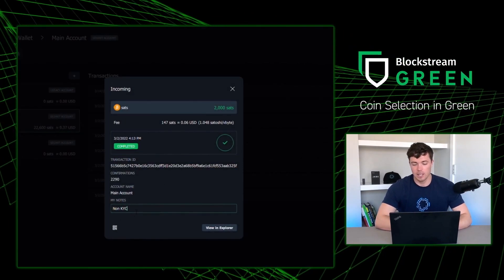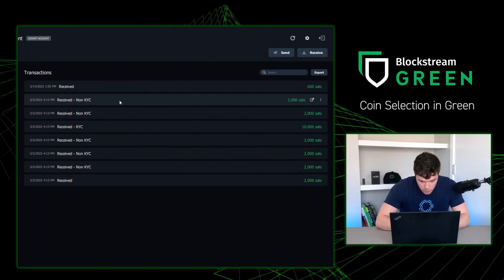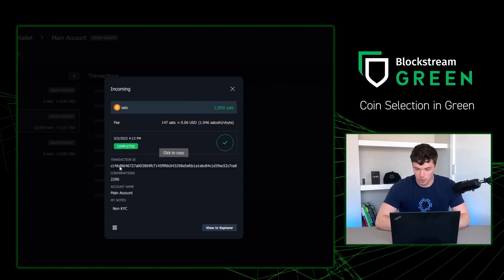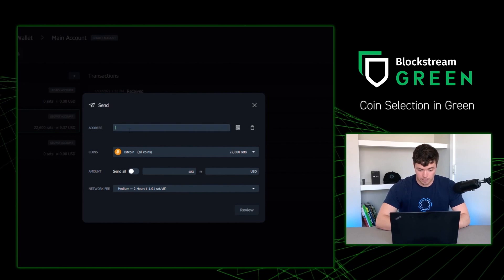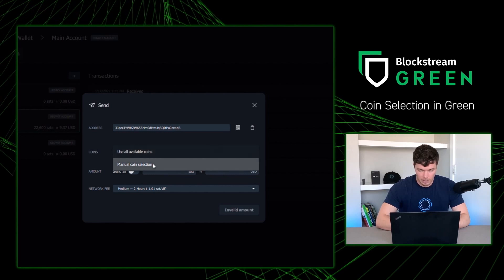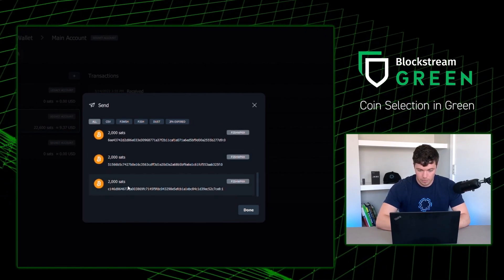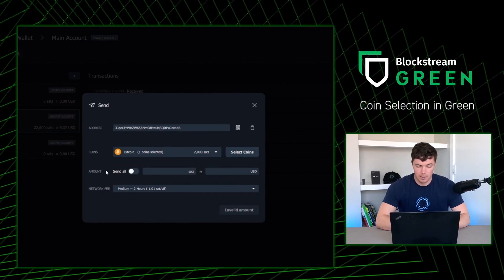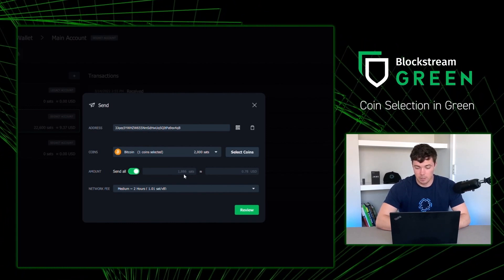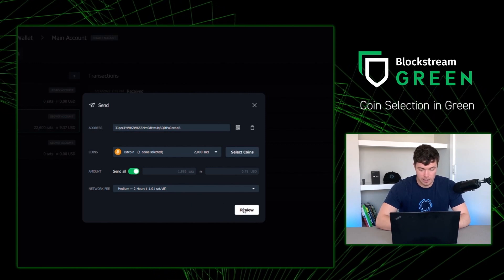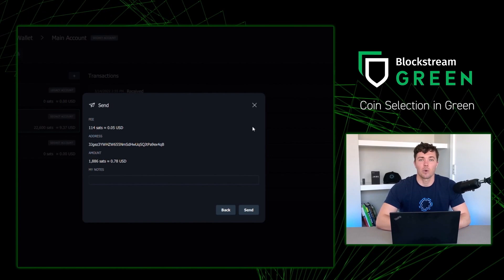Now I want to send Alice some non-KYC Bitcoin. I need to go to a transaction and remember the first four digits of the transaction ID — for this one it's C146. From there, I'm going to go to the send button, input an address, go down to coins, click manual coin selection, go to select coins, and find that transaction ID: C146. I click done and I'm going to send all — there was 2,000 sats, and taking out the fee puts me at 18,886 sats. I'm feeling generous, so I'm going to send at medium speed. I press review, look everything over — the fee looks good, the address is right, the amount is right — I press send, and just like that, I did my first coin selection using Green Wallet.